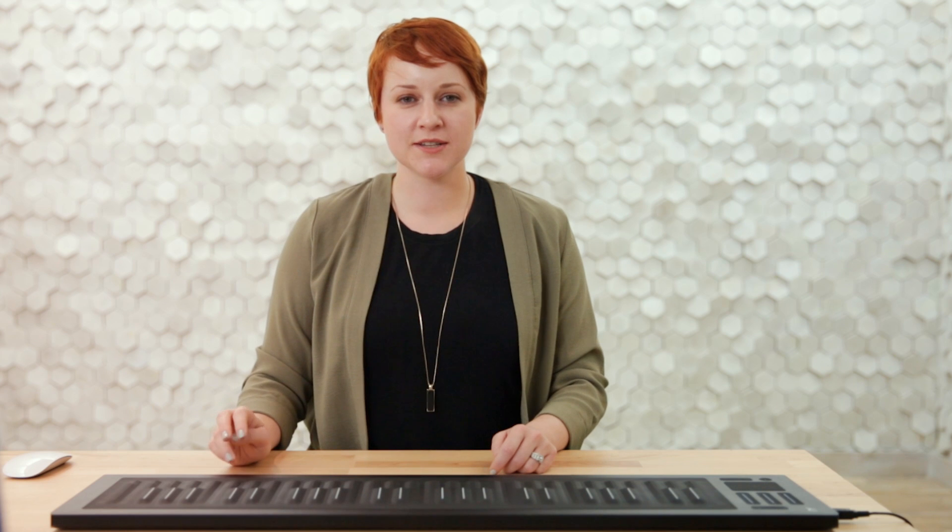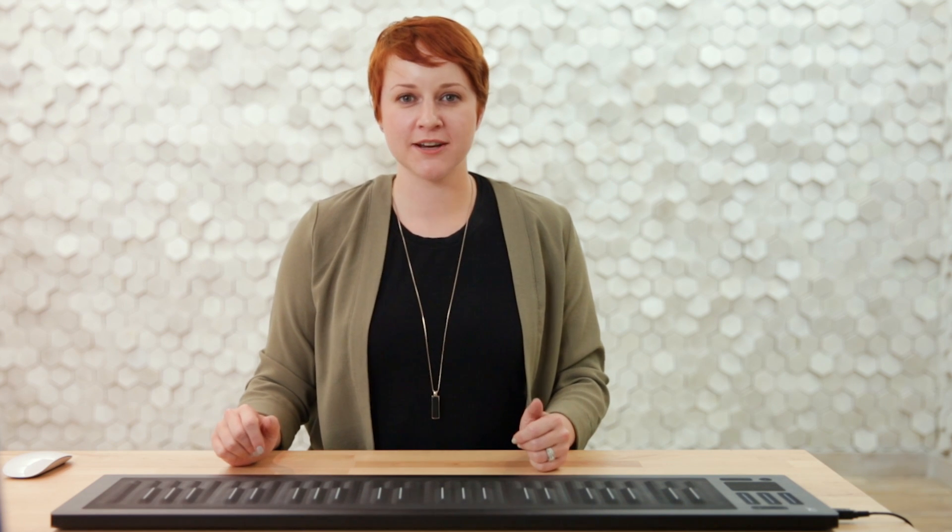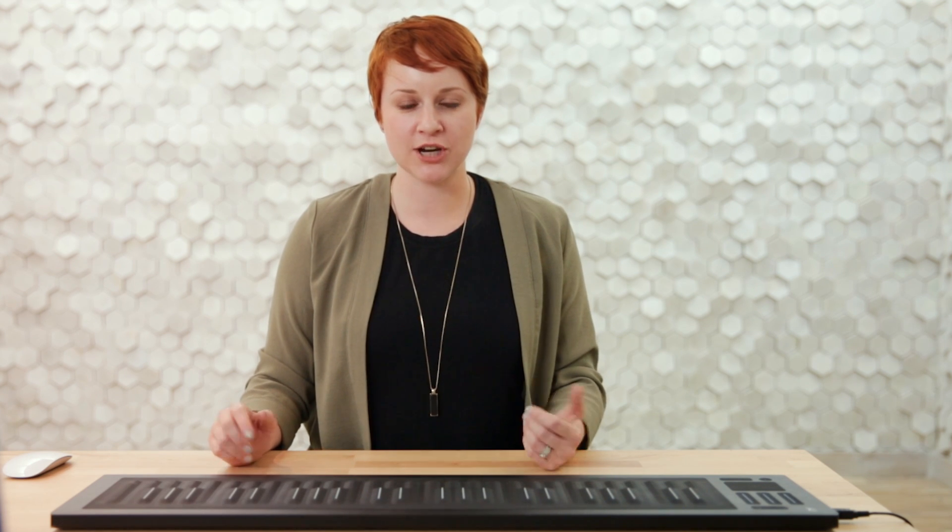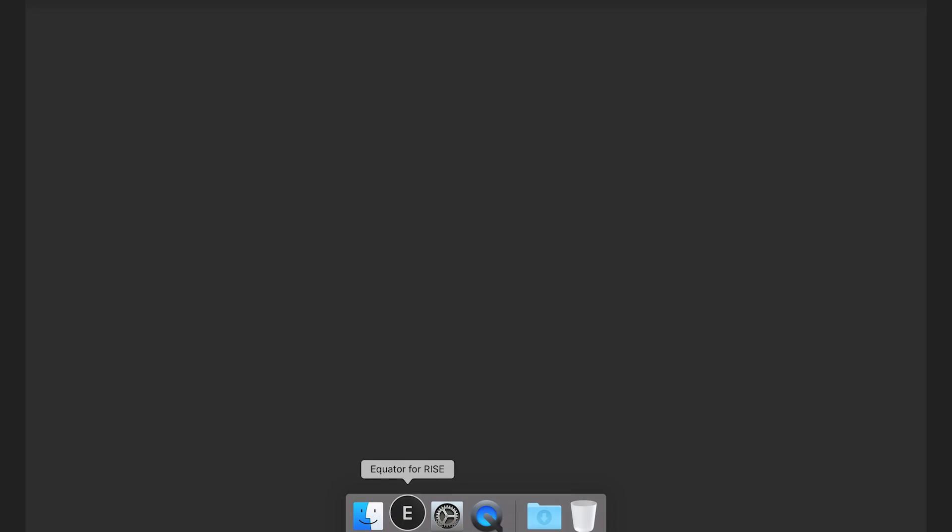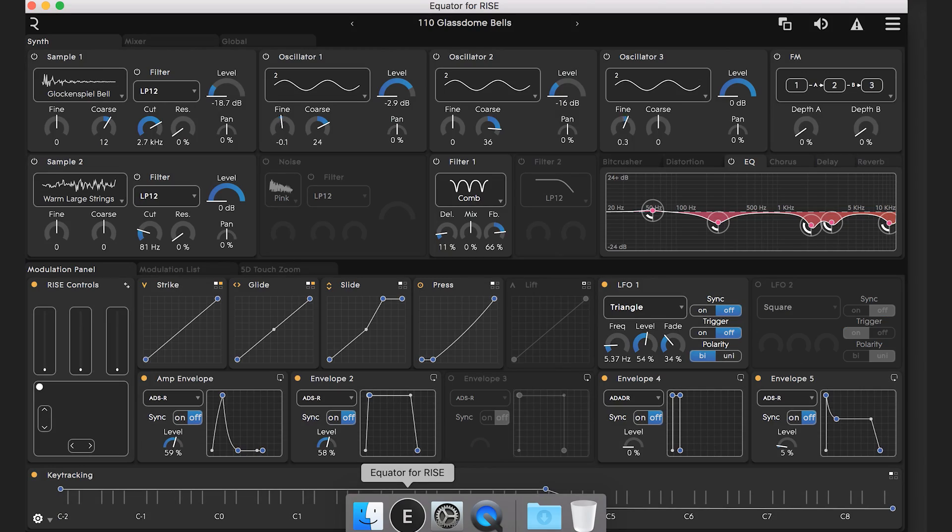The presets on Equator have been specifically designed to interplay with the five dimensions of touch and you'll find a really nice mix of synthesized and acoustic sounds. Later on in the course we'll take a closer look at synthesis and how all the different parts of Equator work, but to start off let's open it up and take a look around.